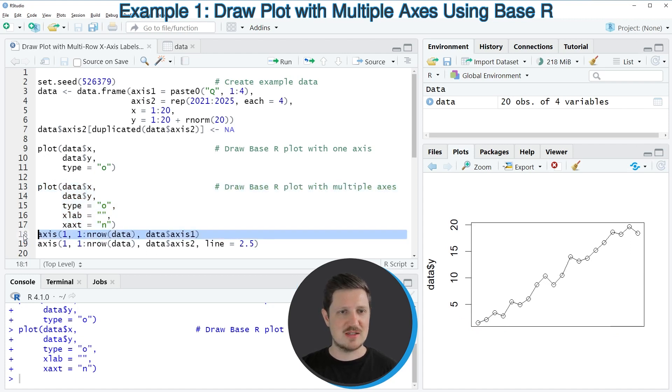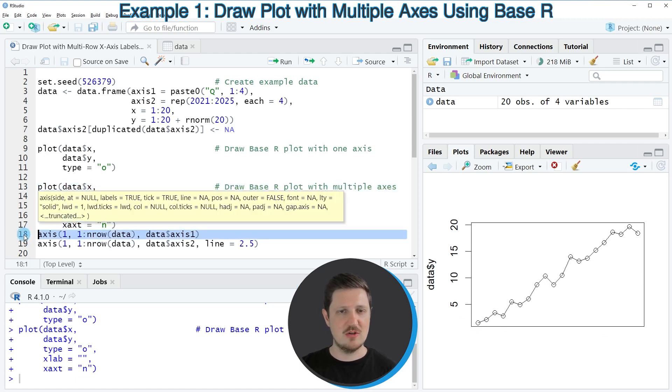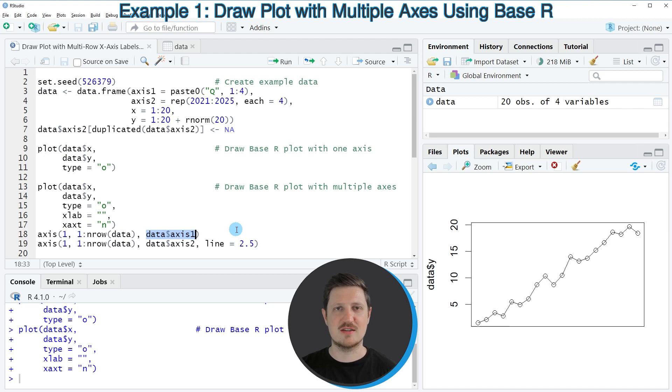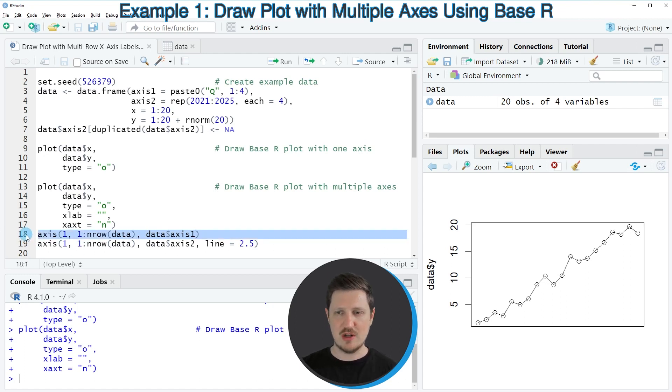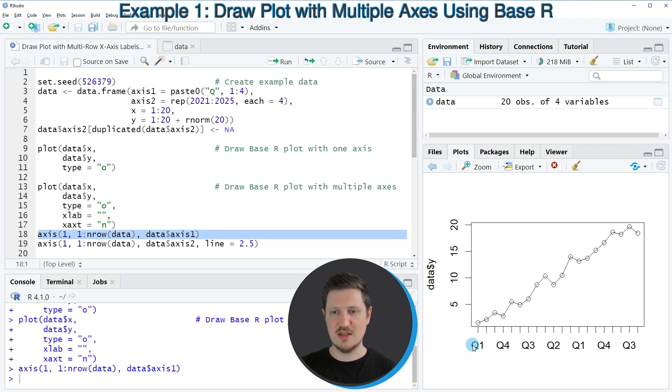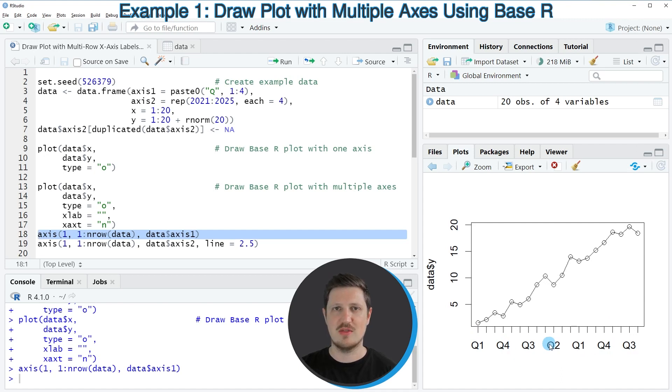And then in the next step in line 18 of the code, I'm using the axis function to add an x-axis to our plot based on the first axis column in our data frame. So if you run line 18 of the code, you can see at the bottom right that a new x-axis is shown. And you can see that this x-axis contains the quarters that we have specified in our data frame column axis 1.